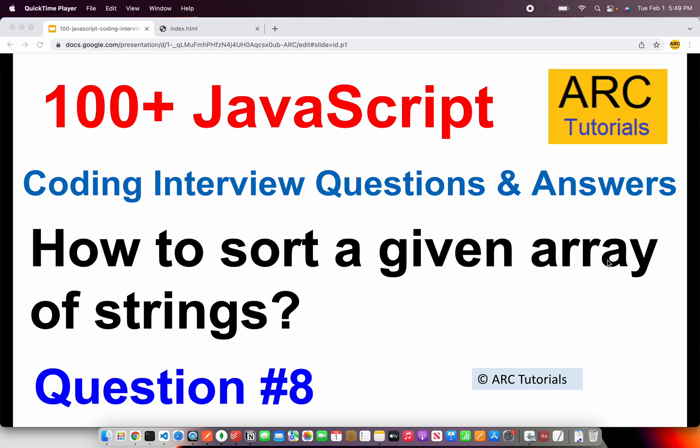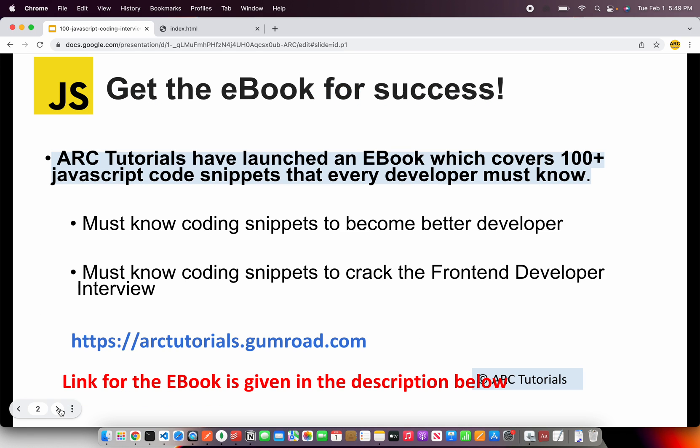In the last episode I showed you how to sort a given numbered array. Today we will see how to sort a given array of strings. This is question number 8 of the series. Let's get started and see.